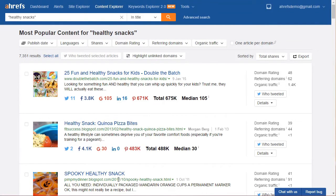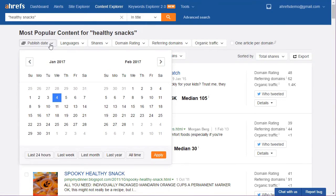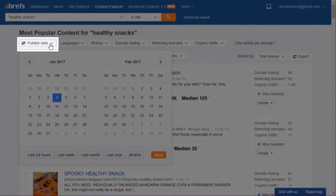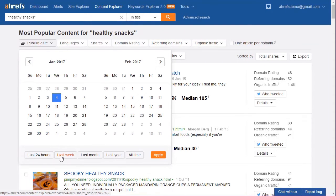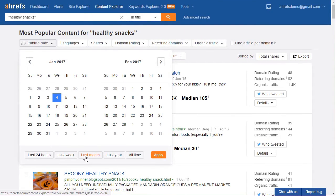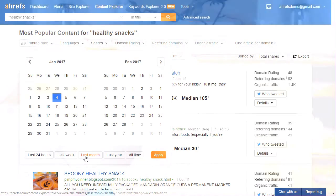Still too much to sort through? Some topics expire with time while others gain popularity — it's all about what's trending now. So you might want to use the date picker here. It can help you further refine your results by their publish date. This lets you see what content has been performing well in the last 24 hours, the last week, or the last month, instead of sorting through all the content ever published on your keyword.